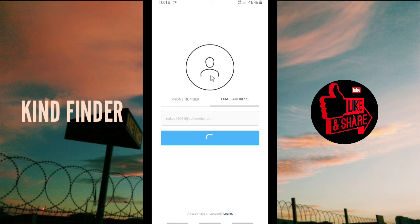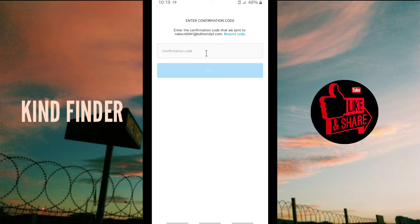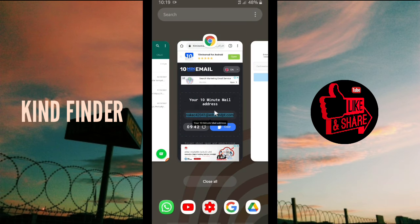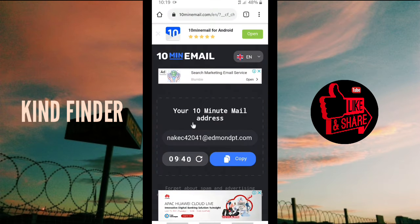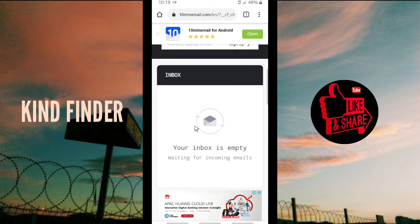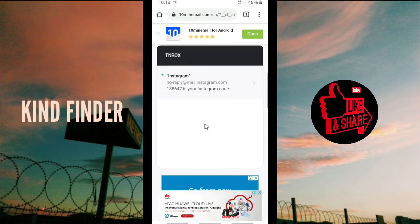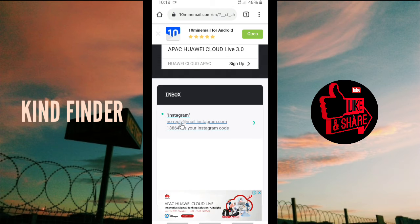After you click next, you'll be asked to enter your confirmation code — the code that was sent to the email address we got from 10 Minute Email. So let's go back to the website. There is an inbox if you scroll up. The inbox is empty right now so we're waiting for the email to arrive.